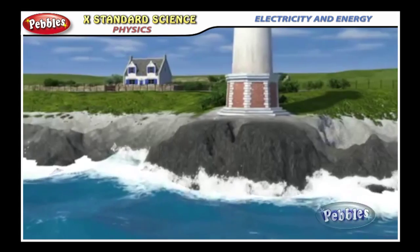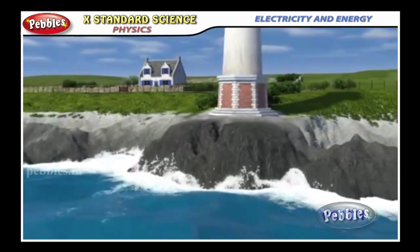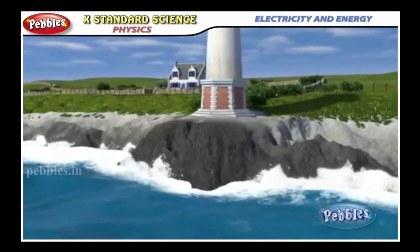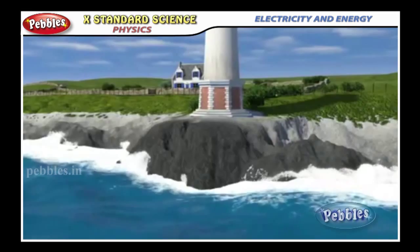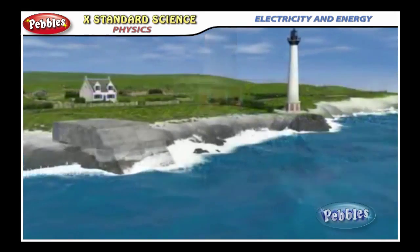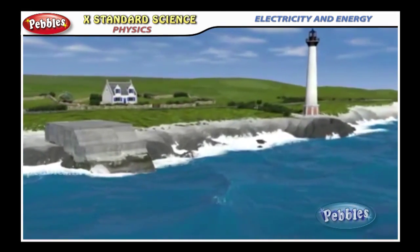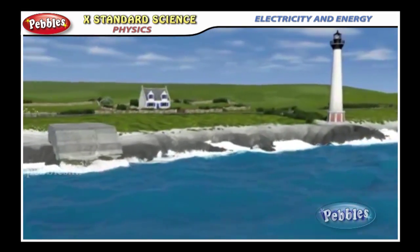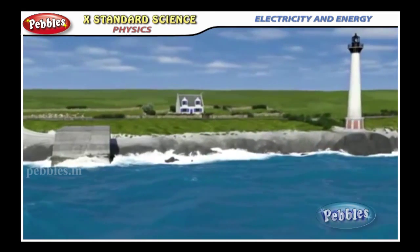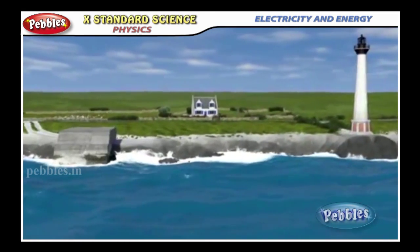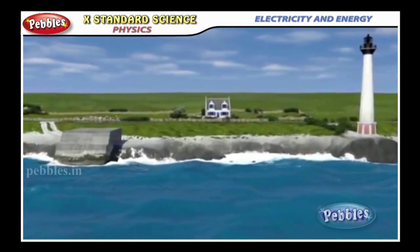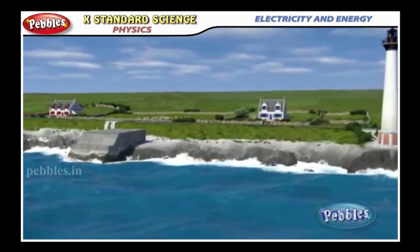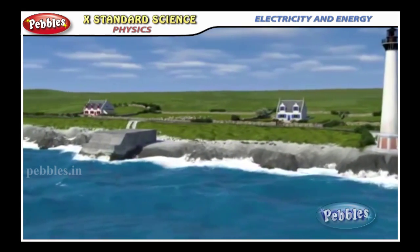If you live near the sea or ever travel to some places near the sea, try and observe how the sea level changes during the day. The phenomena is called high and low tides. The difference in sea level gives us tidal energy.